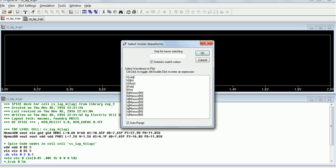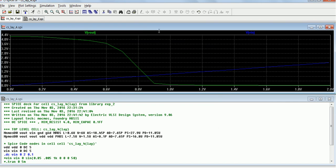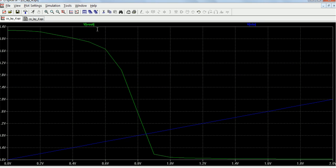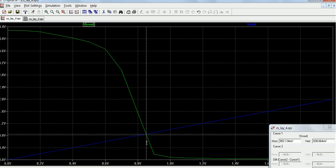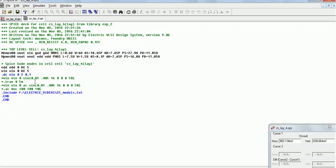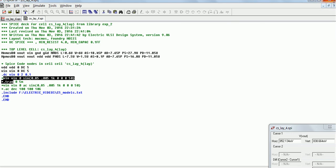We can see the input and output traces, and find the bias points. These are the bias points obtained. The same bias points are used in the transient analysis, and the same procedure continues as with the schematic.